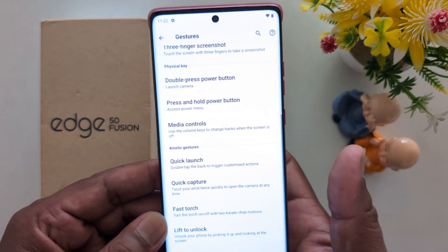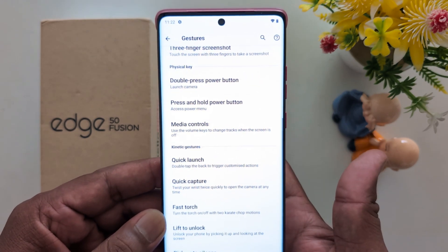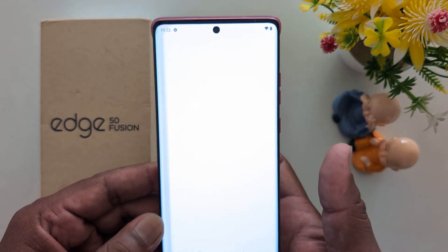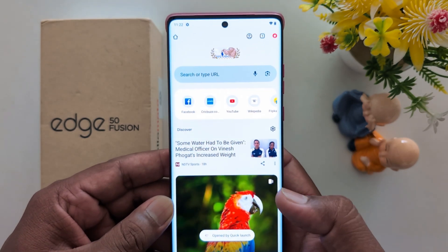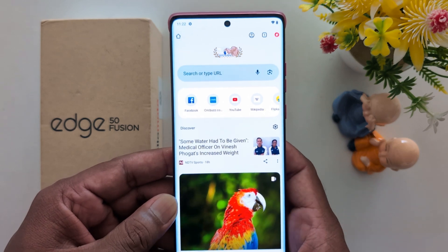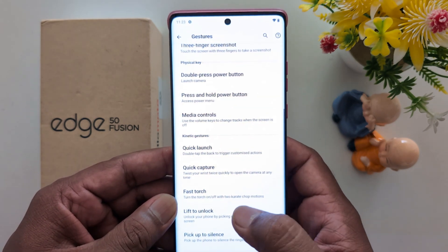Now let's see how it works. Double tap on the back of your phone to access Google Chrome. You can see Google Chrome opens on your device — quite a useful feature.